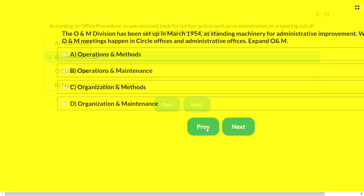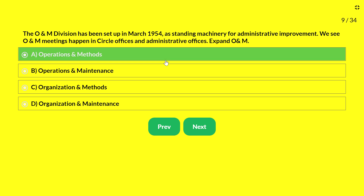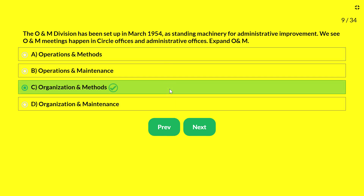Next question — the O&M Division was set up in March 1954 as a standing machinery for administrative improvement. Expand O&M: A — Operations and Methods; B — Operations and Maintenance; C — Organization and Methods; D — Organization and Maintenance. The answer is C — Organization and Methods.